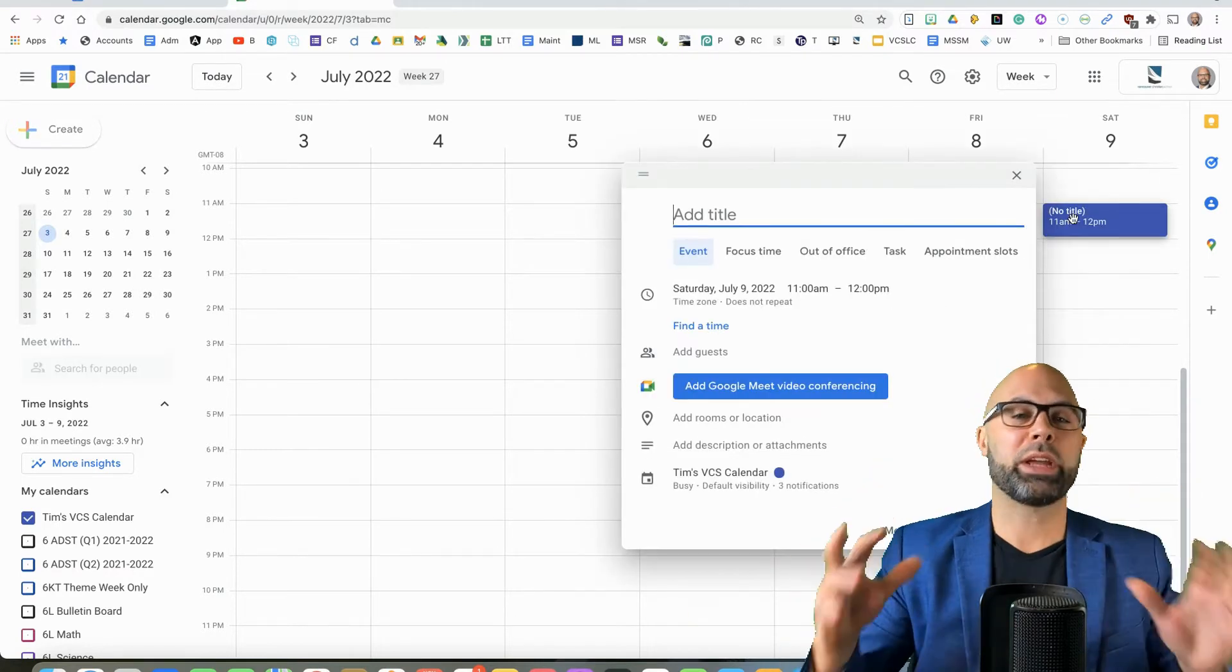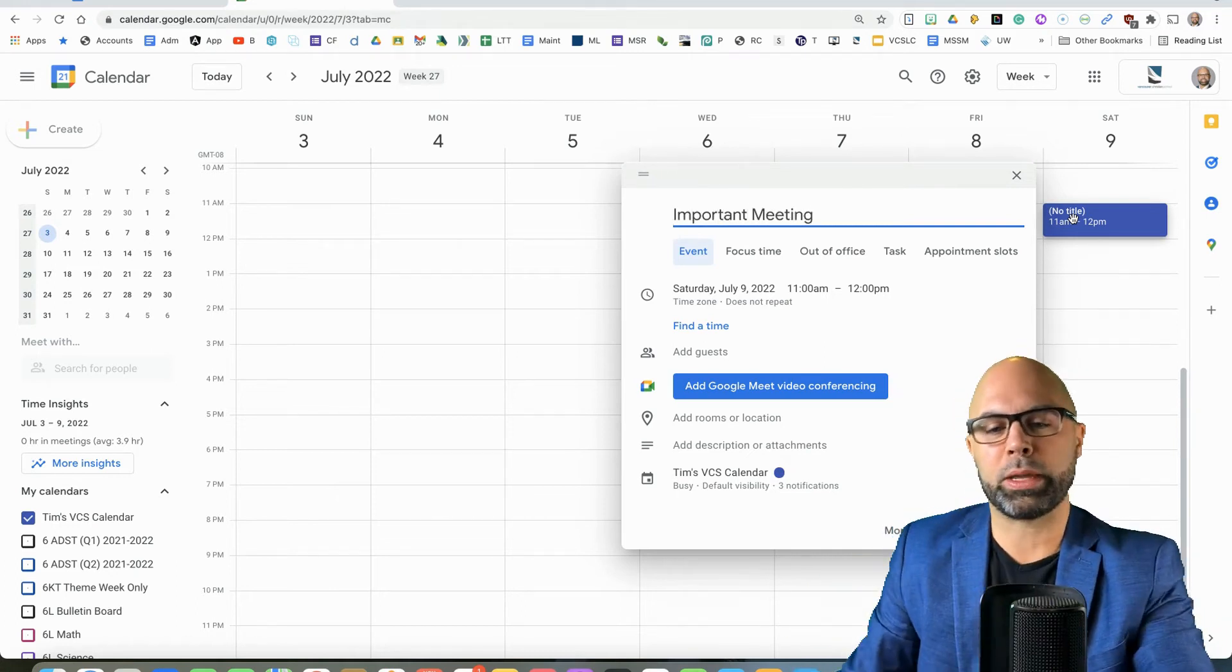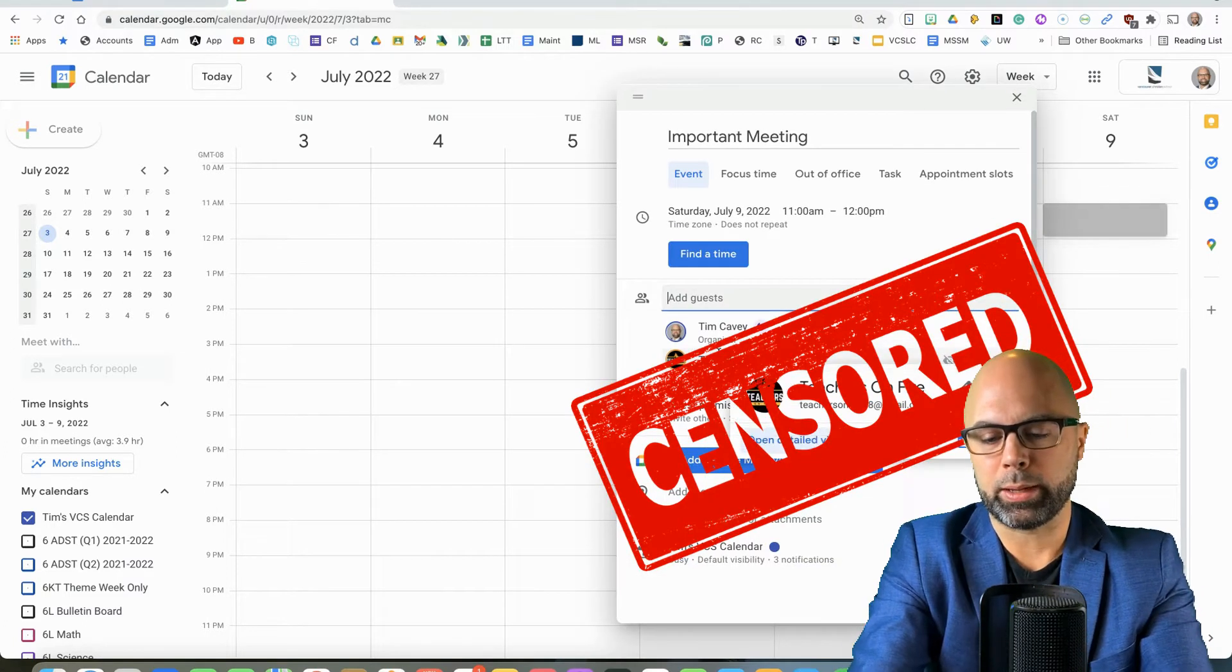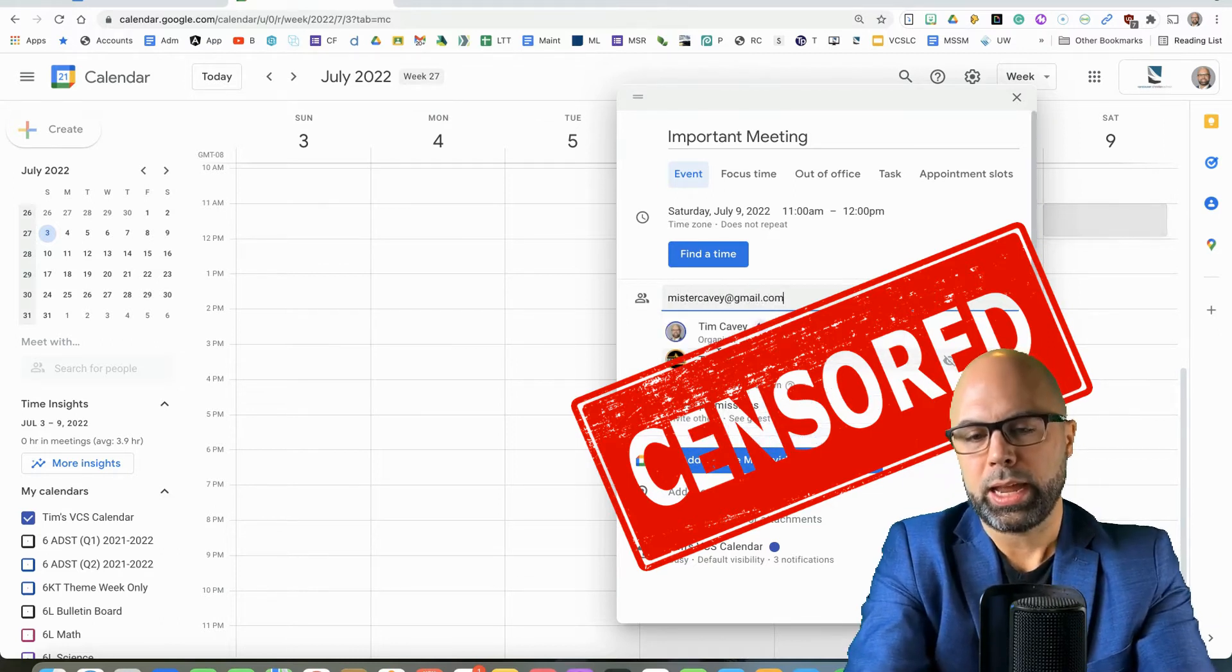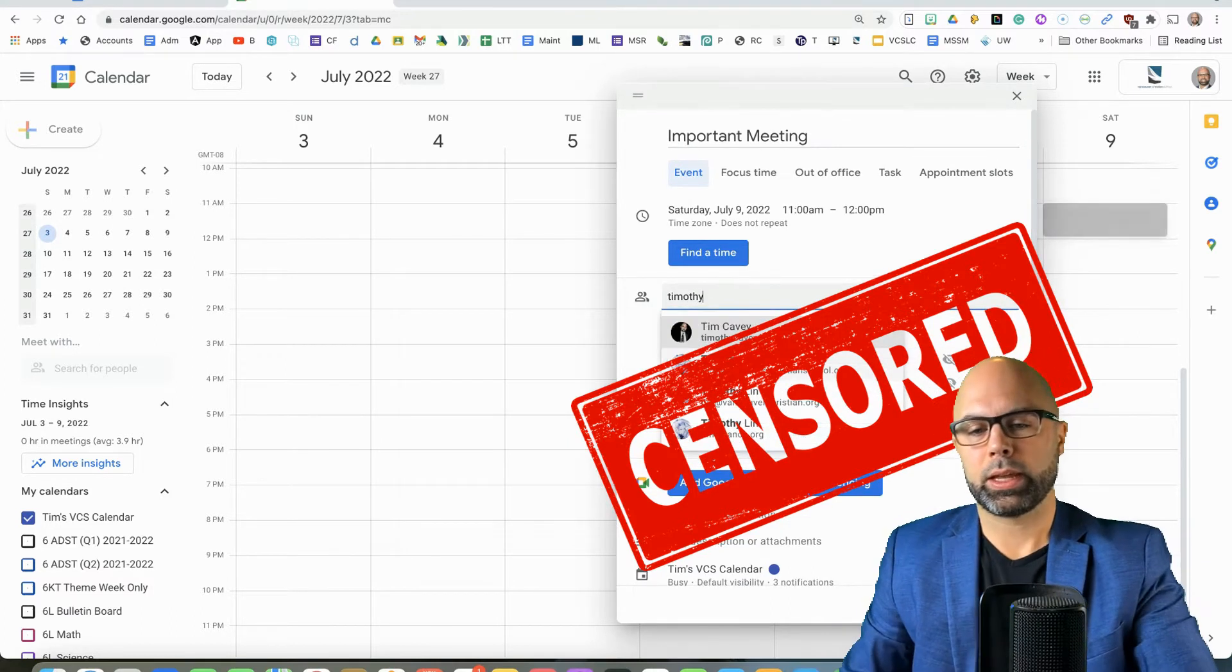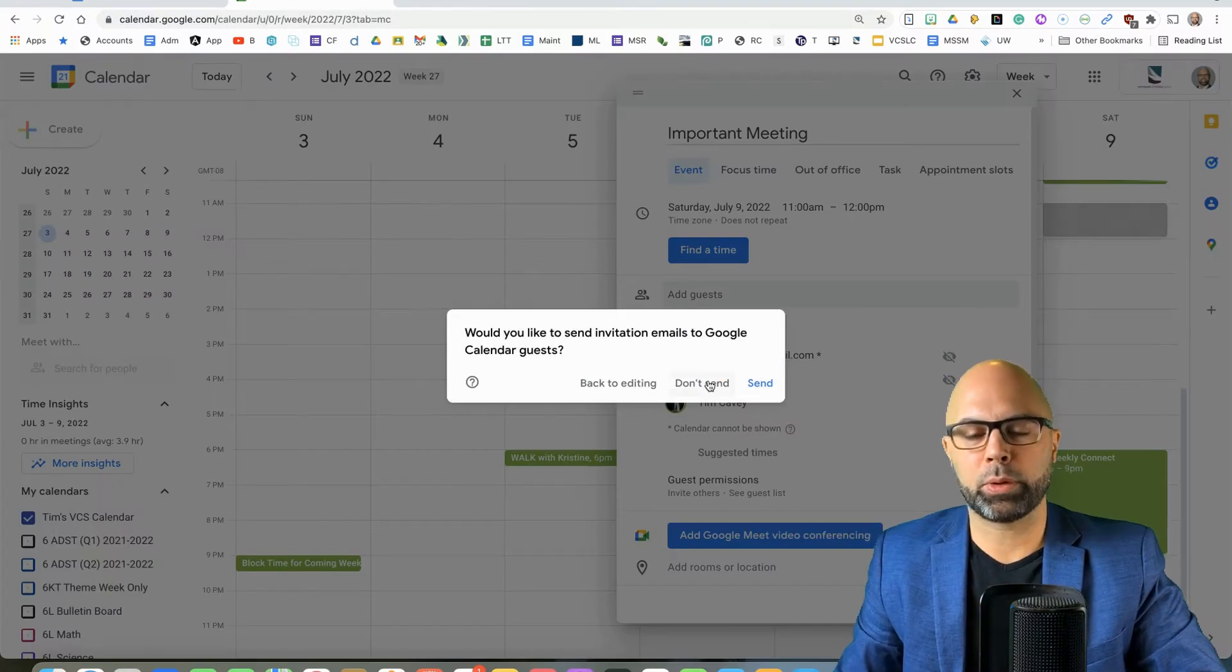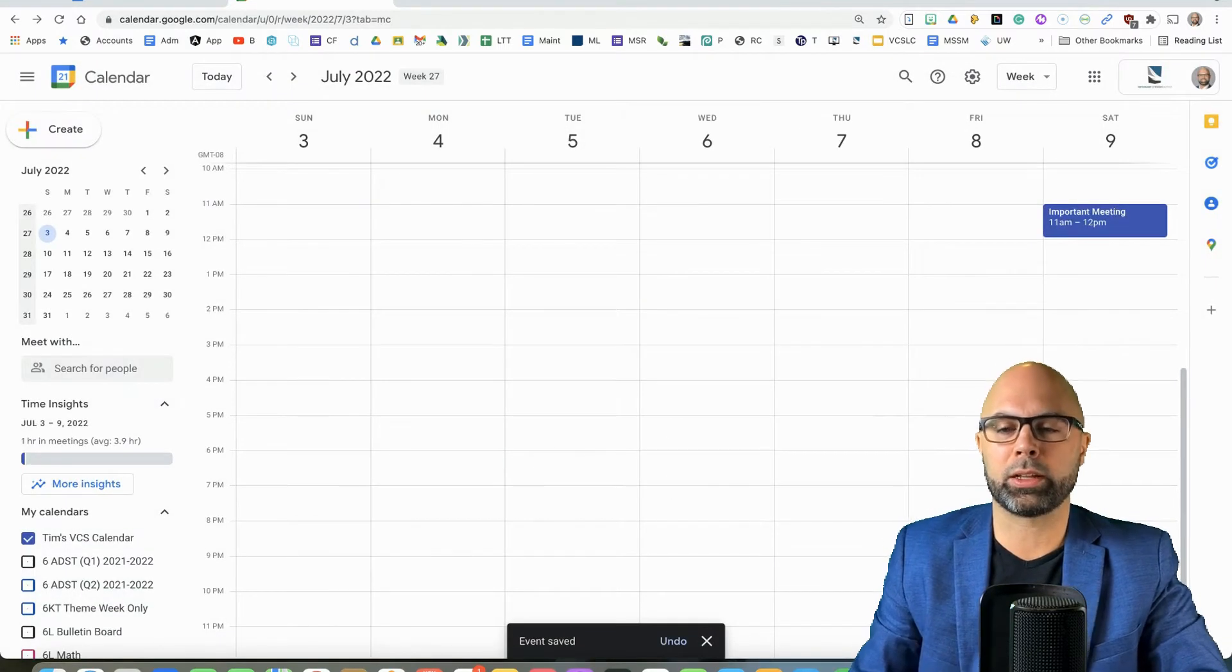So let's create an event for 2022. We'll call it Important Meeting, and we're going to add some great people to this meeting. People like Teachers on Fire, people like Mr. KB. Oh, that one does an autocomplete. And people like my personal email address, and we're going to get that in there as well, and we're going to save, and perhaps we won't send emails to myself. So we're going to invite all guests.